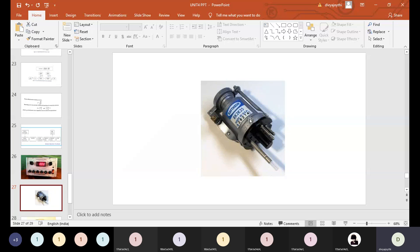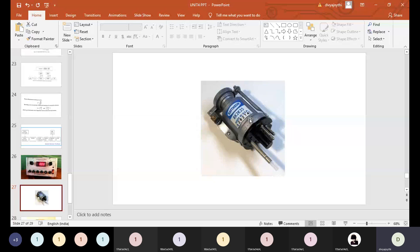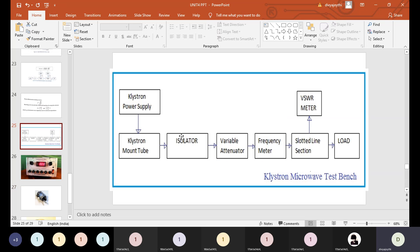There are three types of microwave signal sources: the klystron tube, the gun diode, and the backward wave oscillator (BWO). All three generate microwave signals. In the microwave test bench, the klystron tube is the commonly used source.